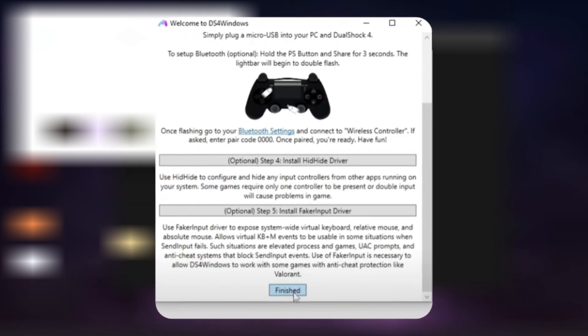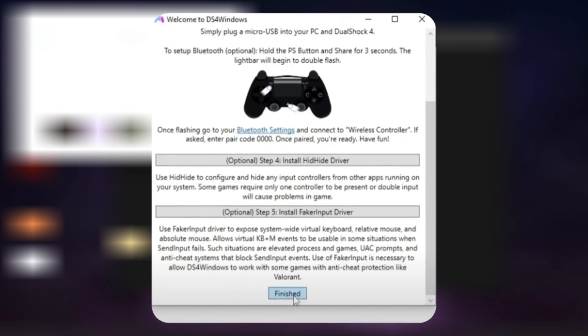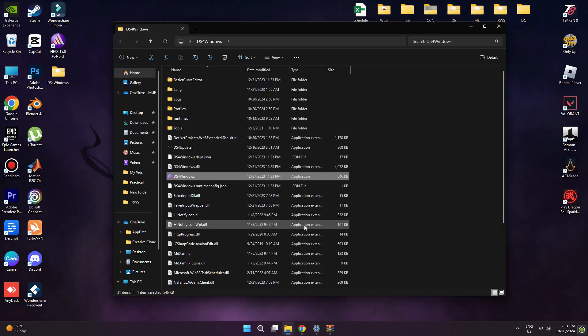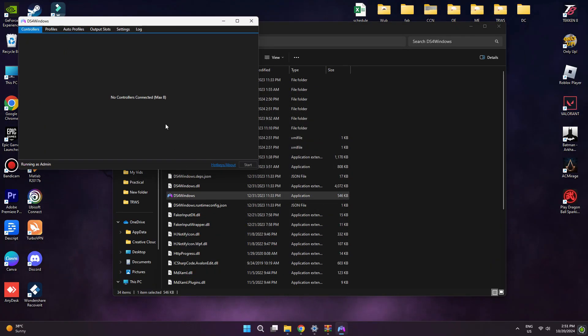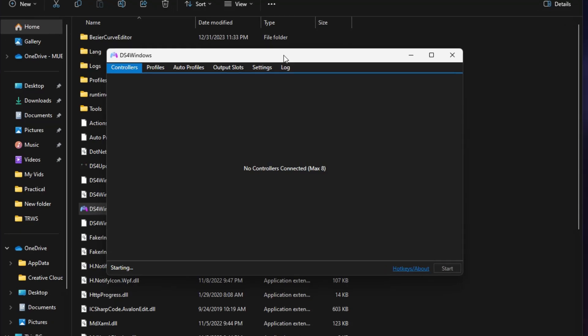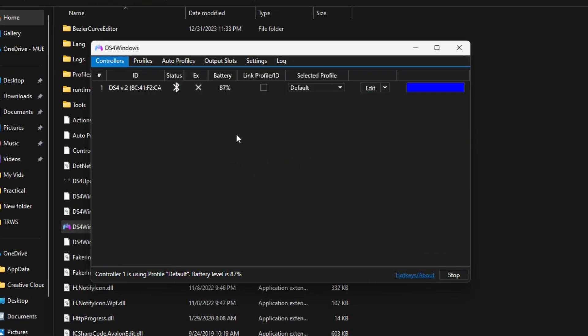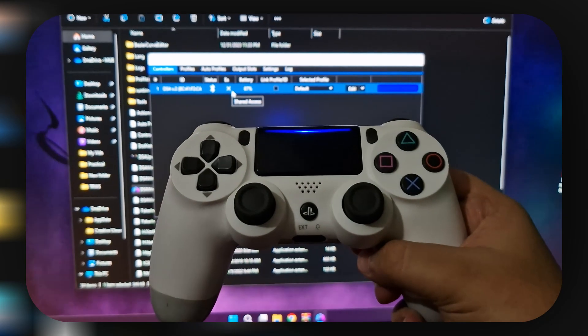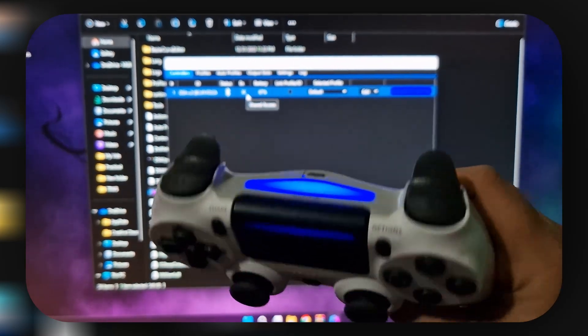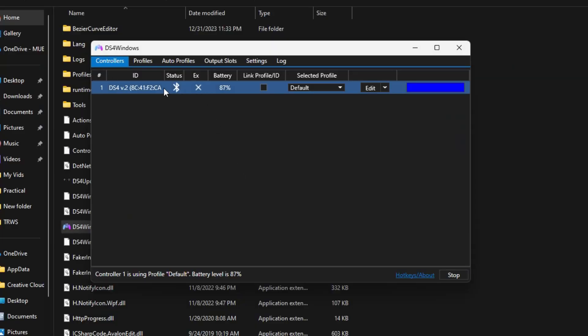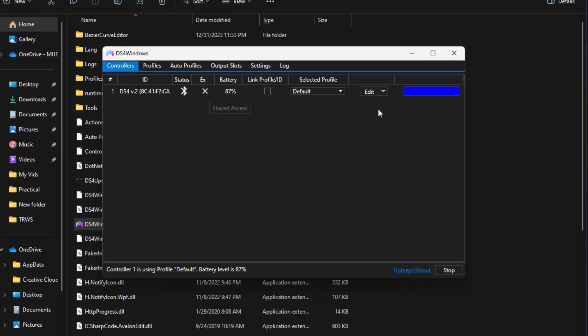Lastly, just click on Finish, and you'll end up on this page. Now, as your controller is already connected to the PC, it'll automatically detect it. And if you have a PS4 controller like mine, the LED will turn from light blue to dark blue. It will also show you the battery percentage and some other settings as well.